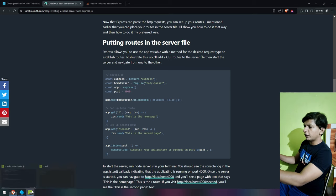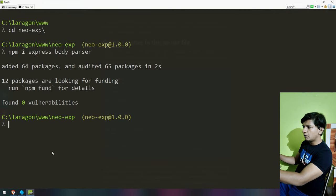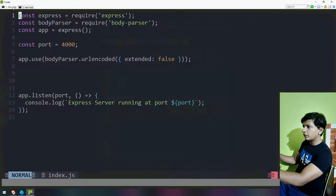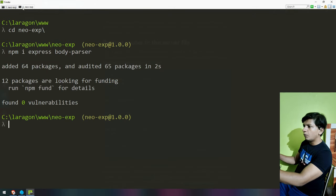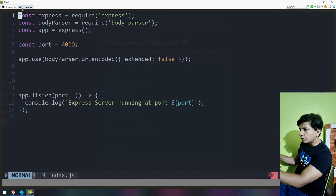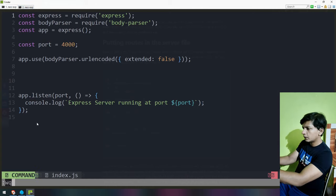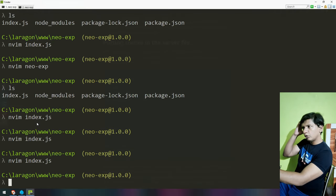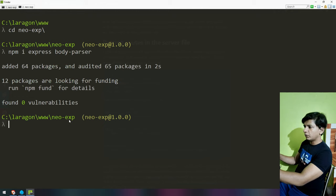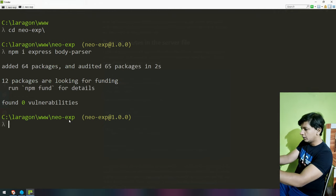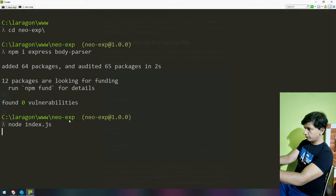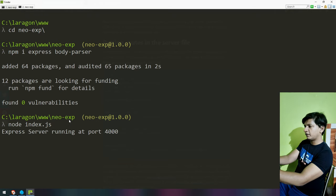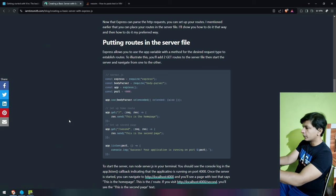Now let's put some routes. Before putting routes, I actually want to run the program first. So far I'm having a good experience with NeoVim. It does seem like following the documentation is helping. Node index.js — express server running at 4000. This does work.